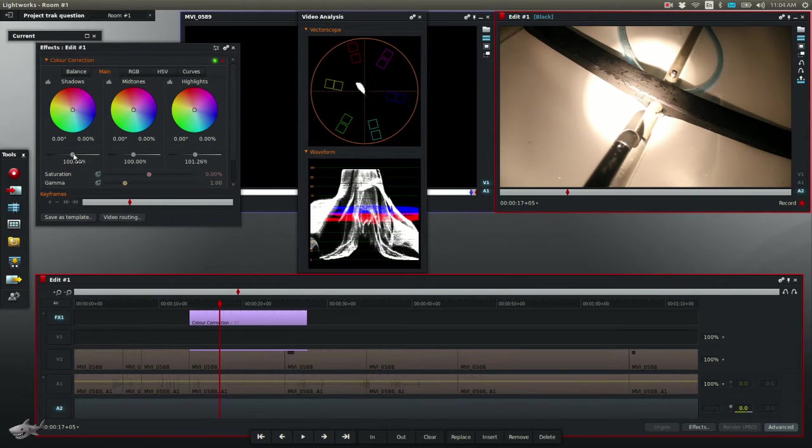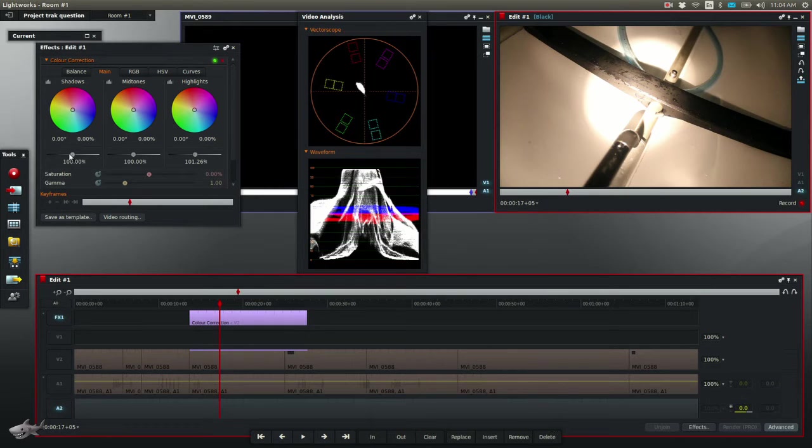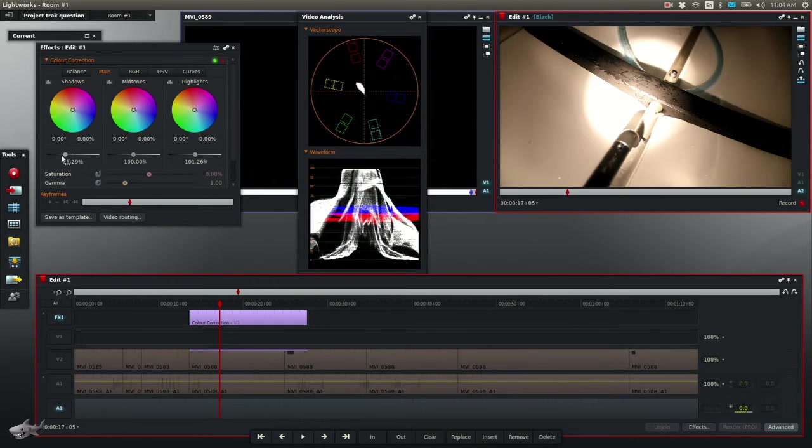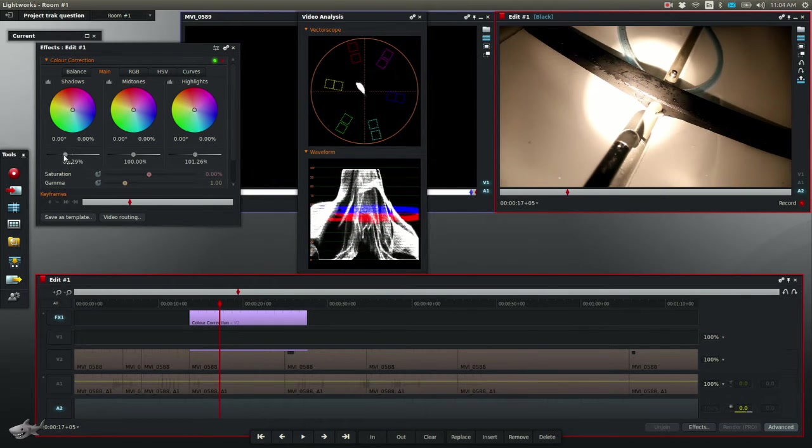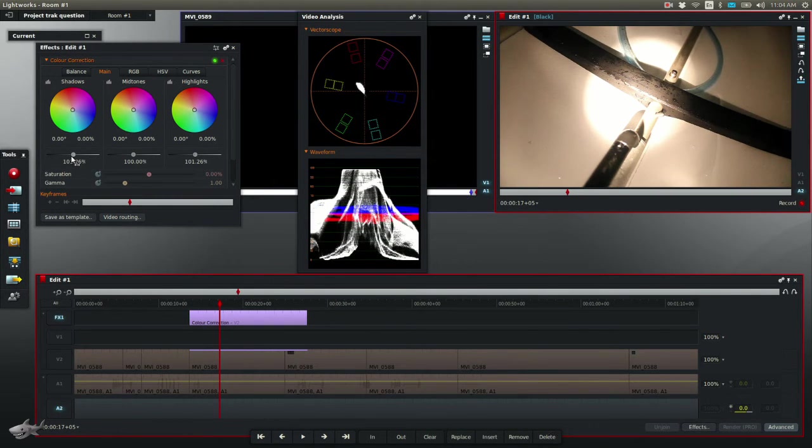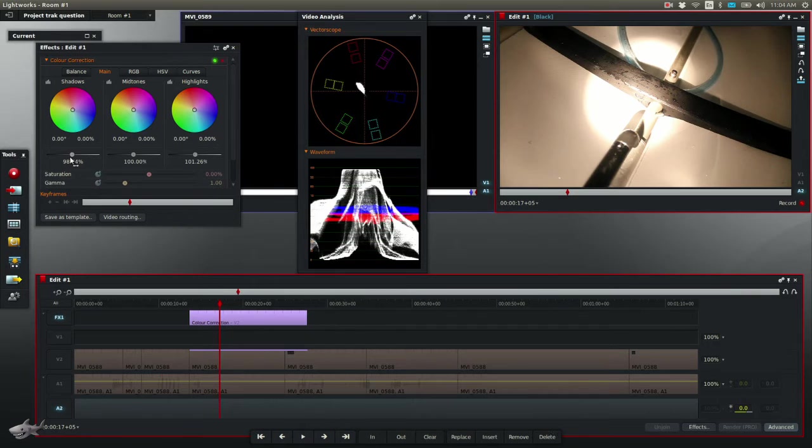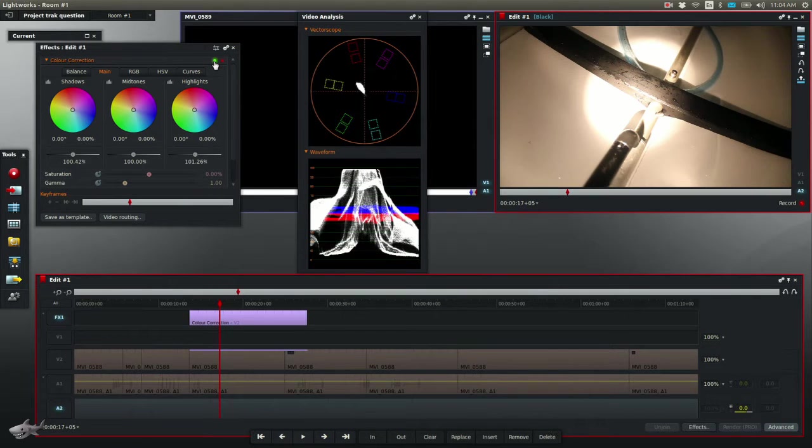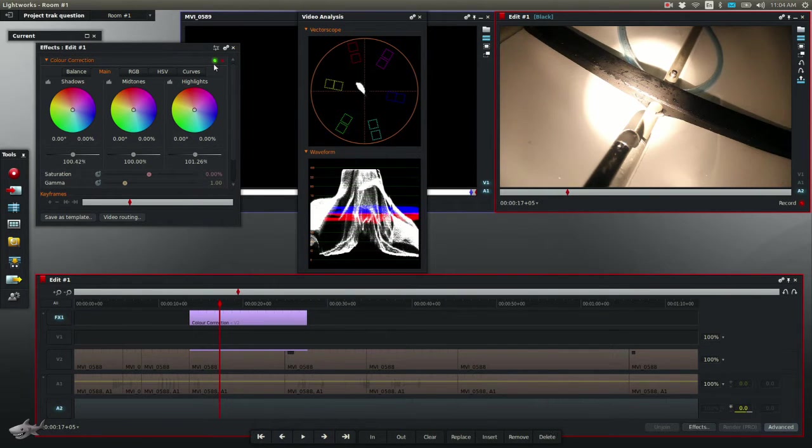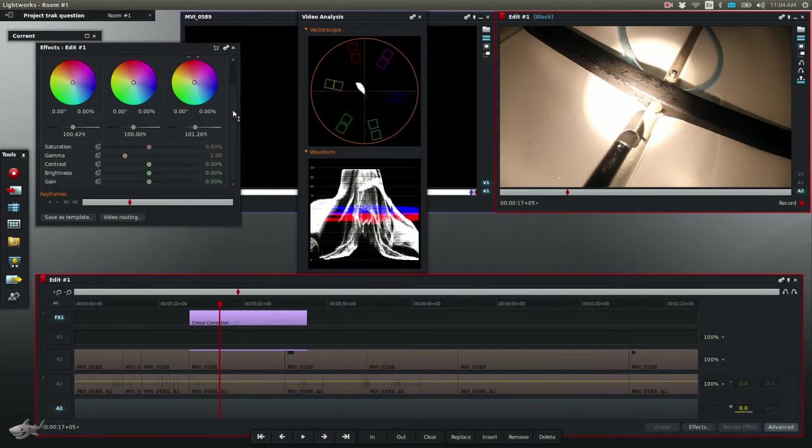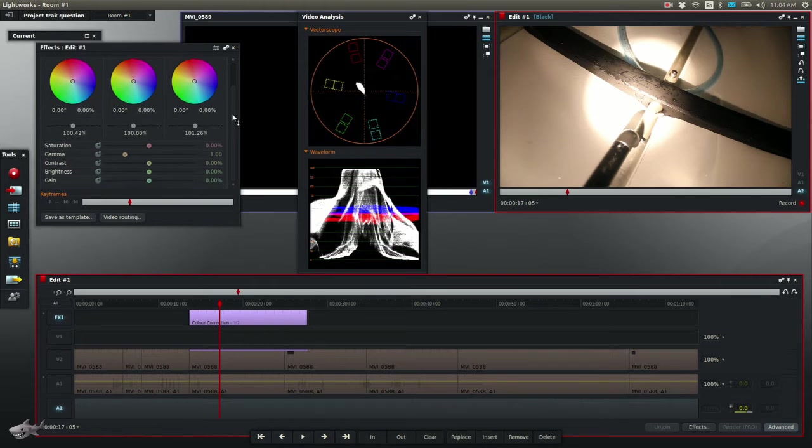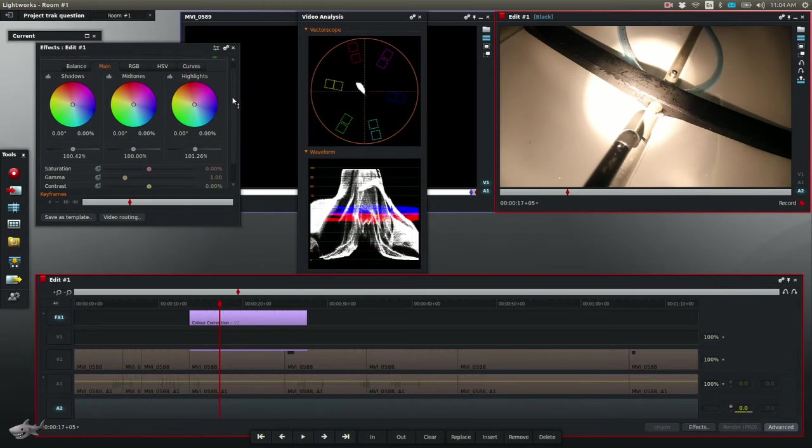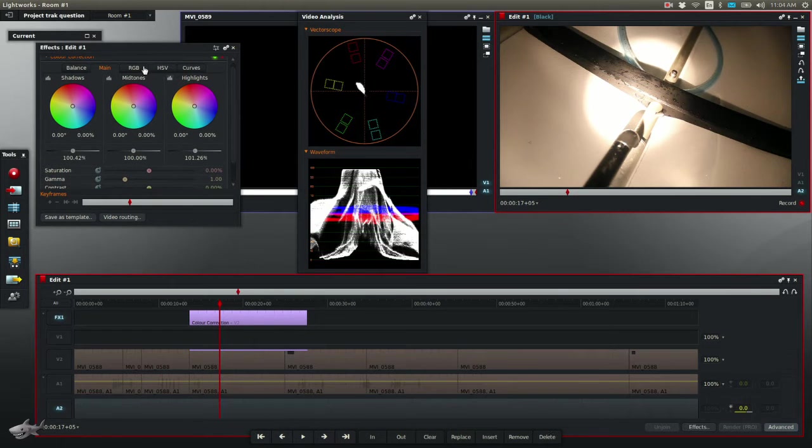Now the blacks look okay. If I wanted to do blacks, I would click shadows and I could bring the shadows up and down, but blacks really look pretty good right about there. I must admit I'm not a huge fan of the color correction capabilities in Lightworks. They seem pretty basic.